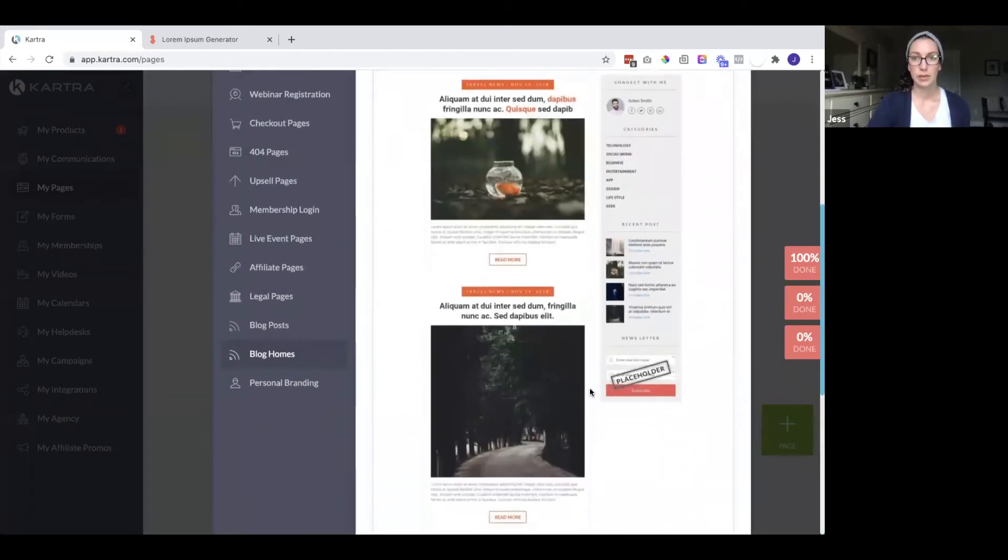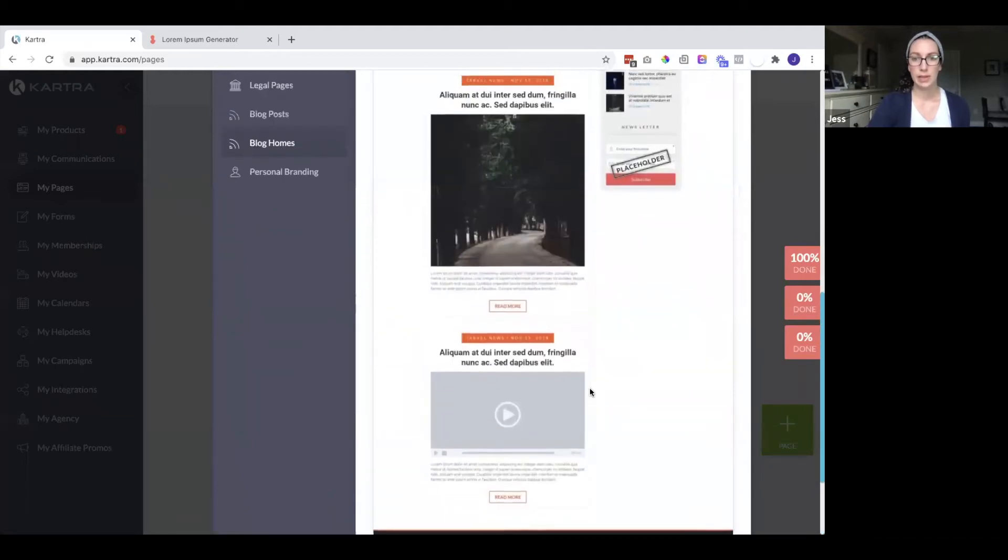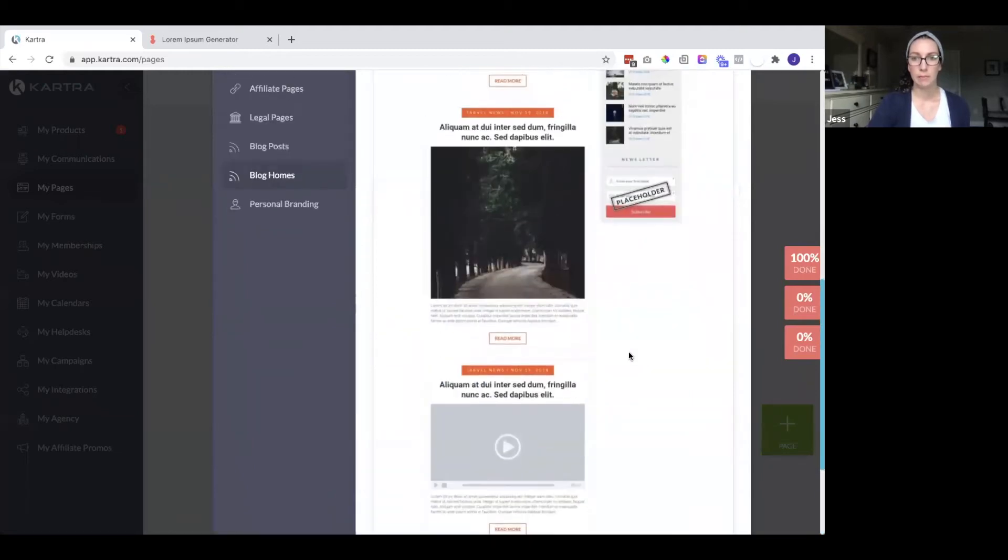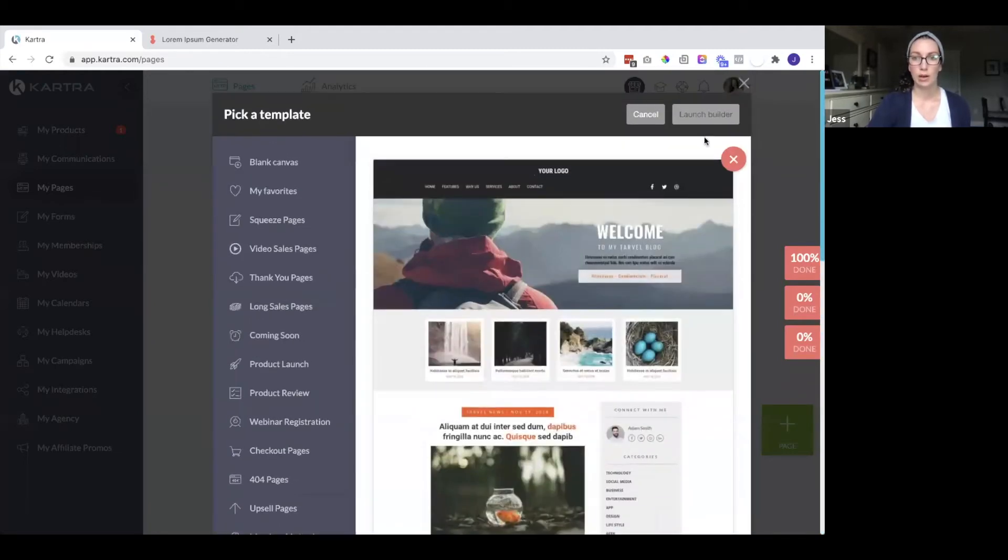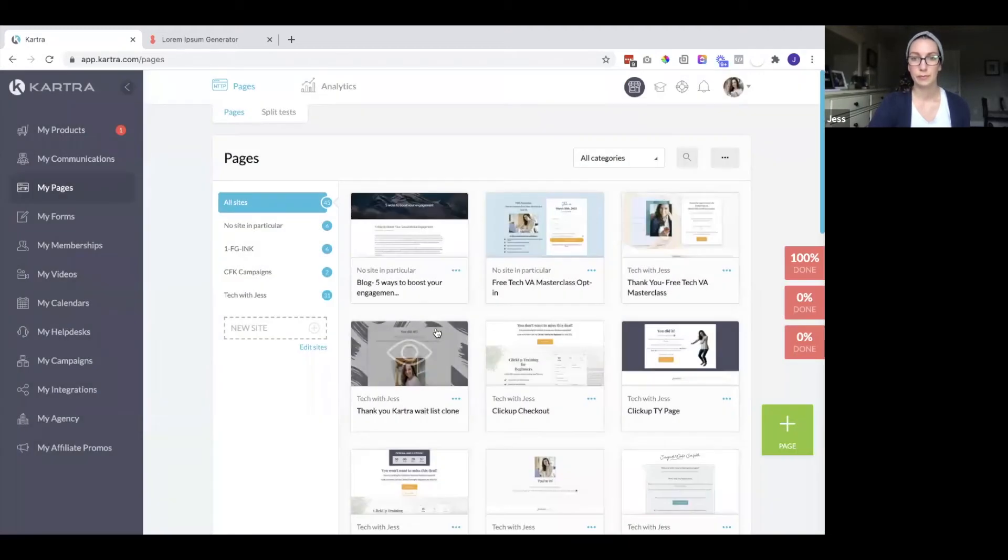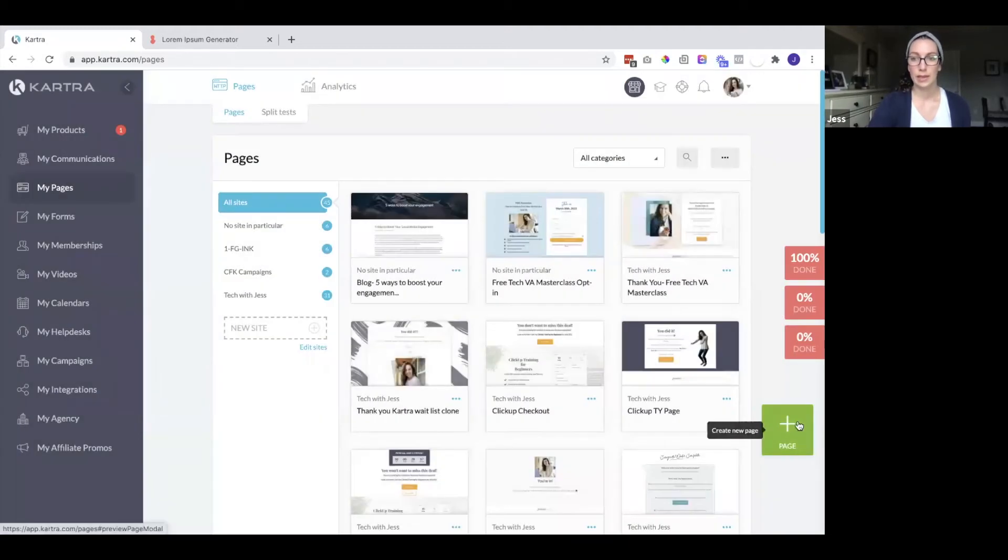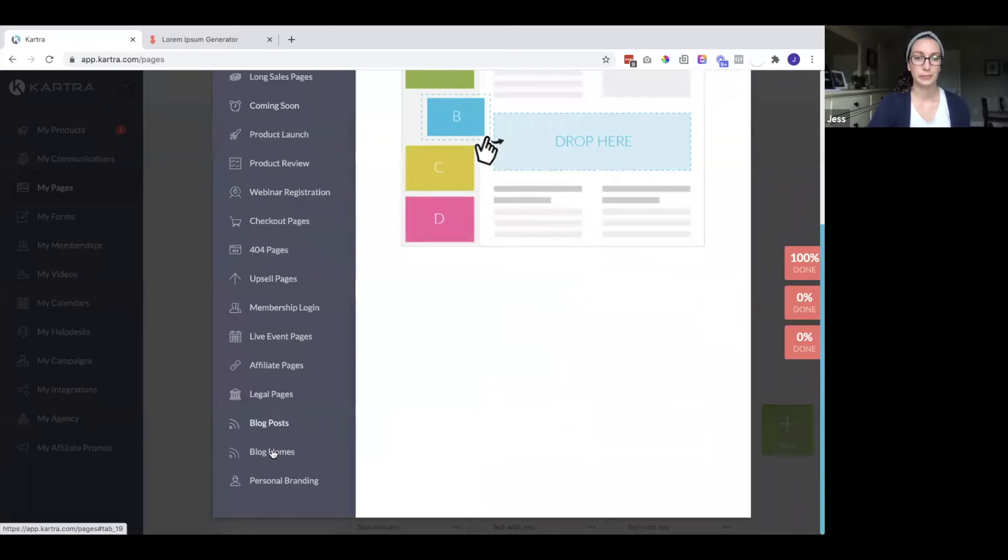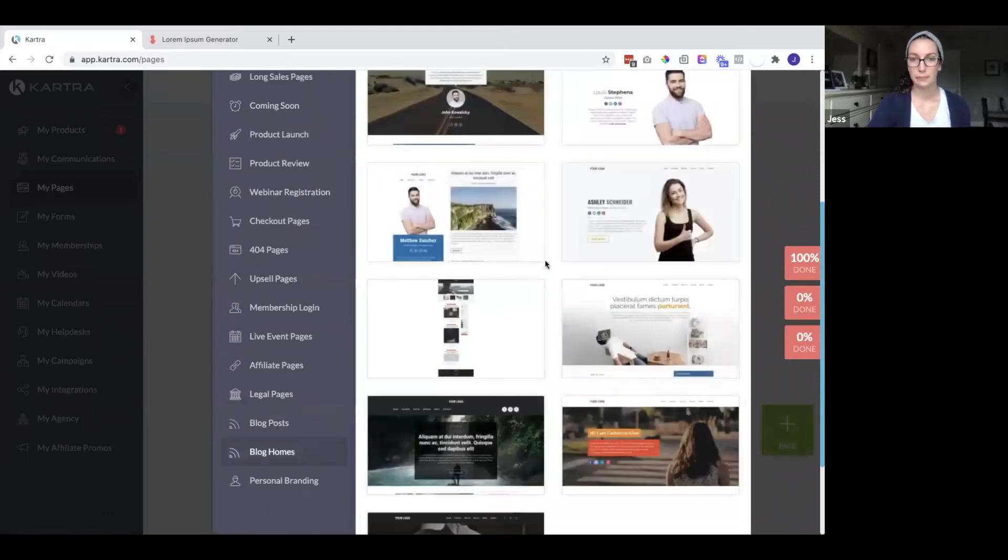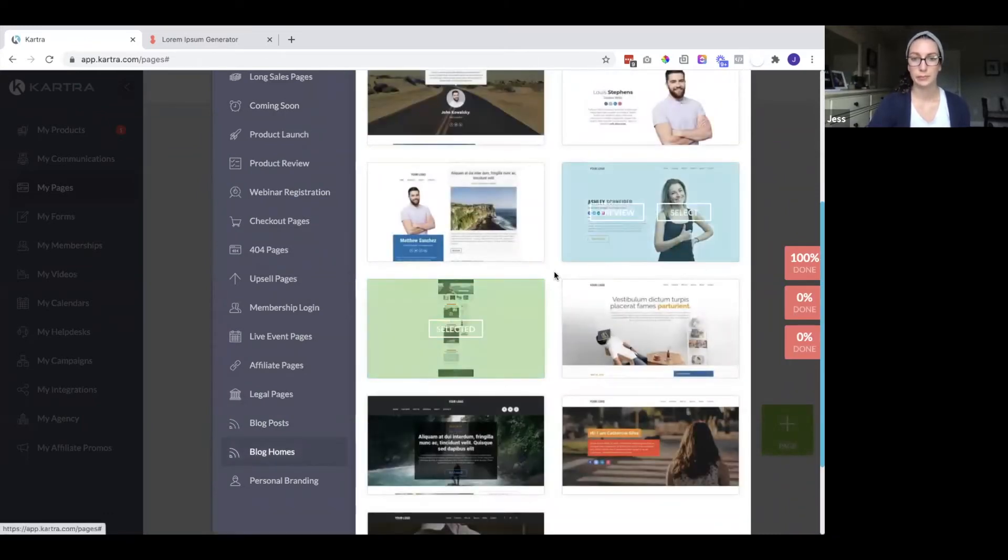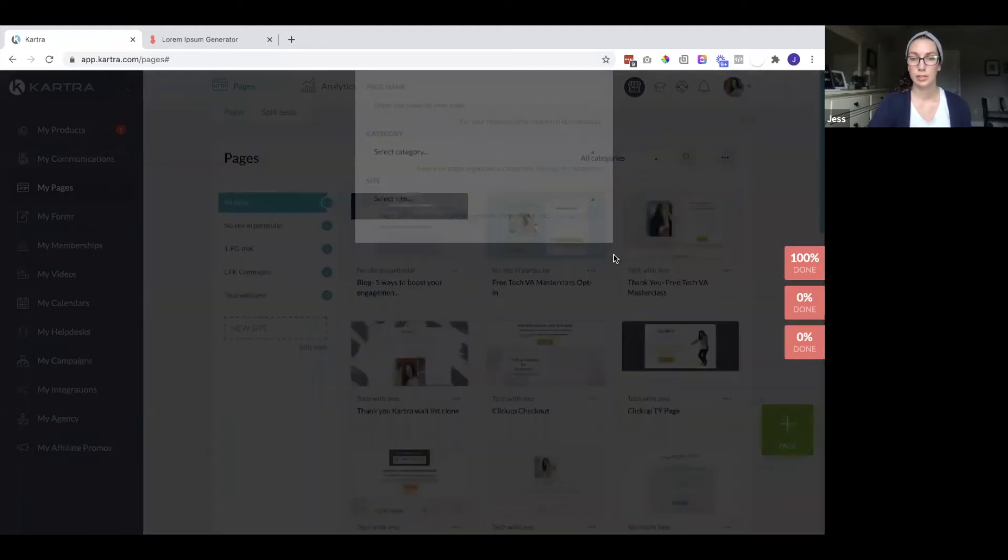So here you can see how they have this one set up. They have different boxes with the different blogs. And I kind of like that one. So maybe we can use that. So let's use that one. Here it is. Launch builder.